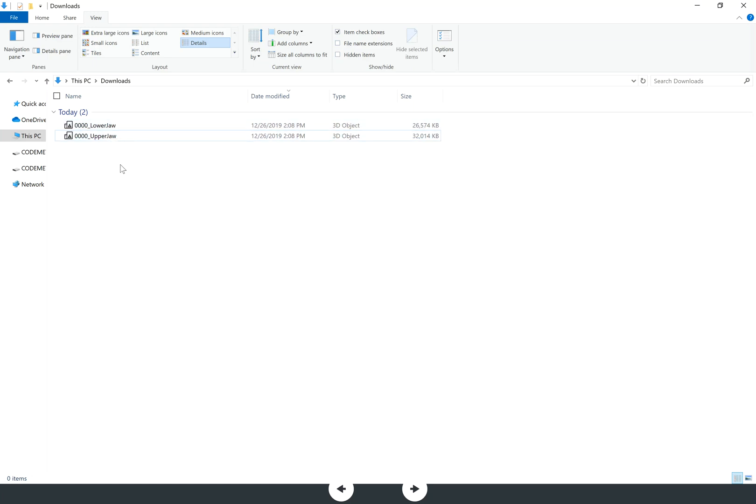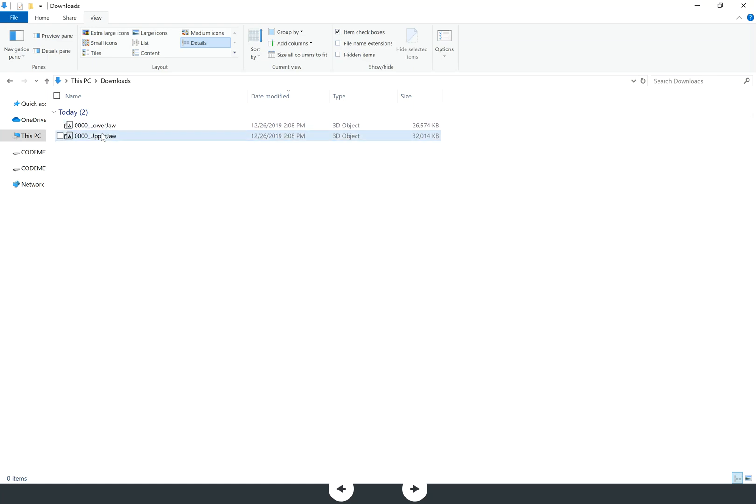There is no third file. A lot of other softwares would give you a bite registration file, not necessary here. The bite registration is automatically built into the upper and the lower jaw, so when you do import these files into a laboratory software or some sort of 3D printing software, the upper and the lower jaw will automatically be articulated.